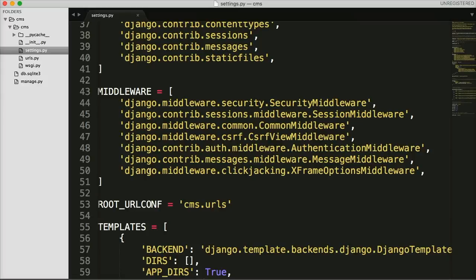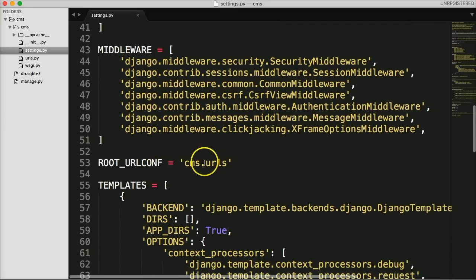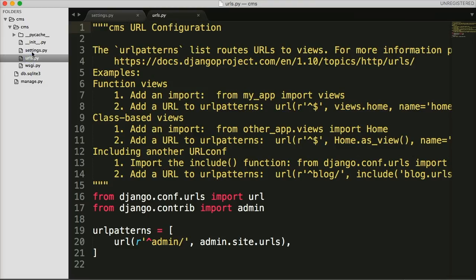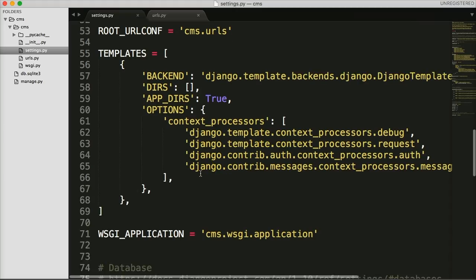MIDDLEWARE are small software packages that handle communication between the server and our framework. They happen very quickly — we don't really mess with these too much, though you can create your own. ROOT_URLCONF we already looked at — that's the main URL file for our project, pointing to `cms/urls.py`.